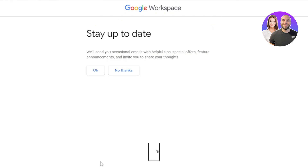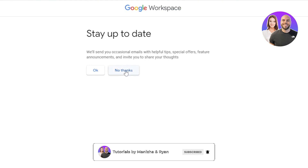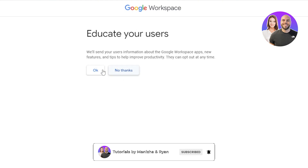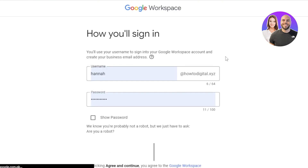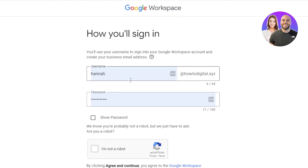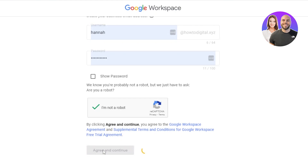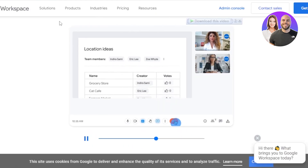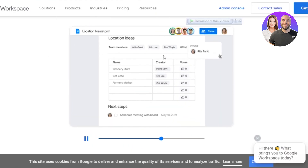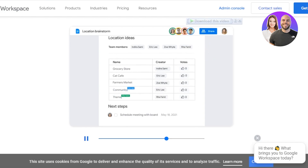Next you'll see a 'Stay up to date' email option — you can click OK or 'No thanks.' Then you will sign in. Enter your username and password and you'll be able to sign up for your Google Workspace. After entering the information and completing the reCAPTCHA, click Agree and Continue. After that, you'll be able to use your Google Workspace and sign in any time.